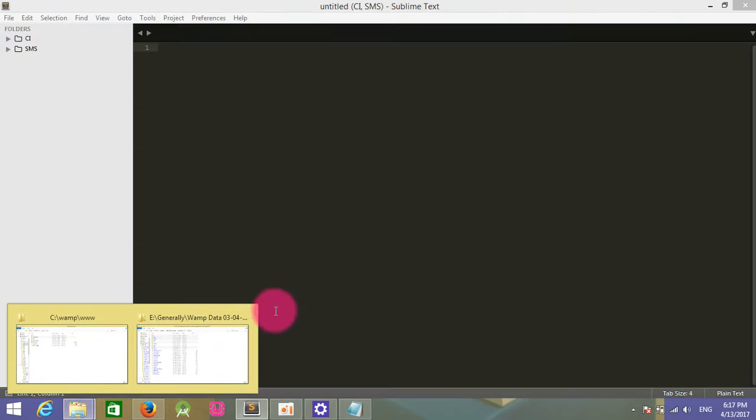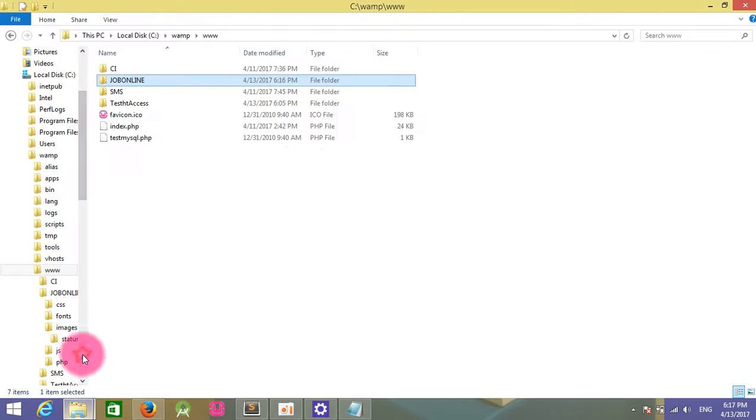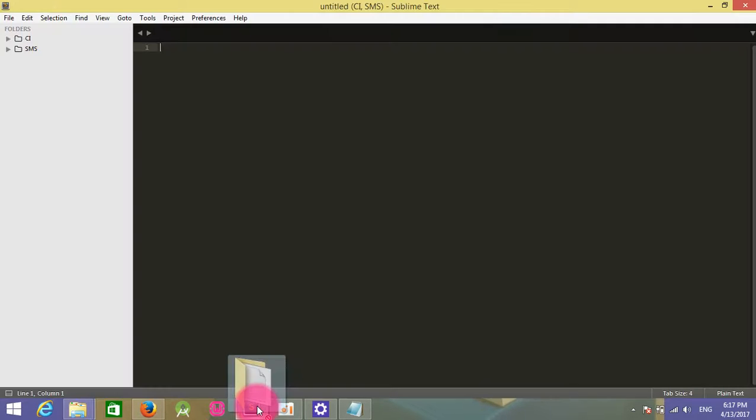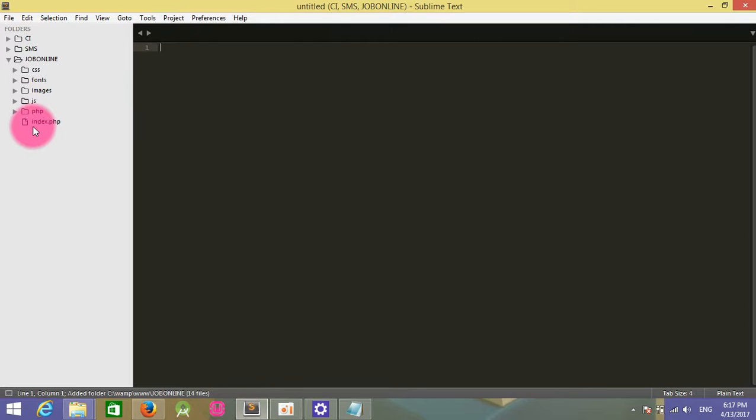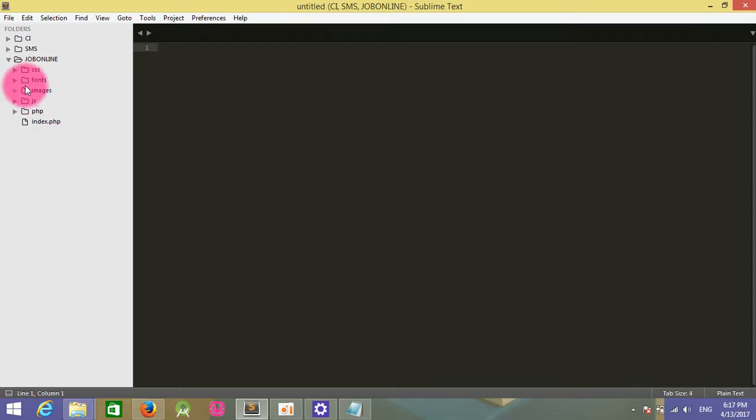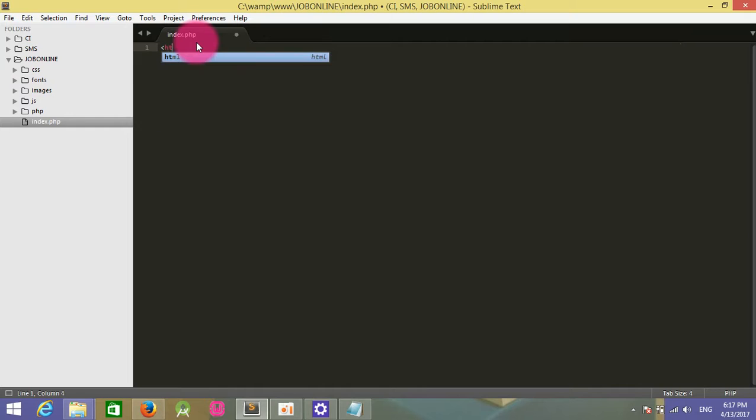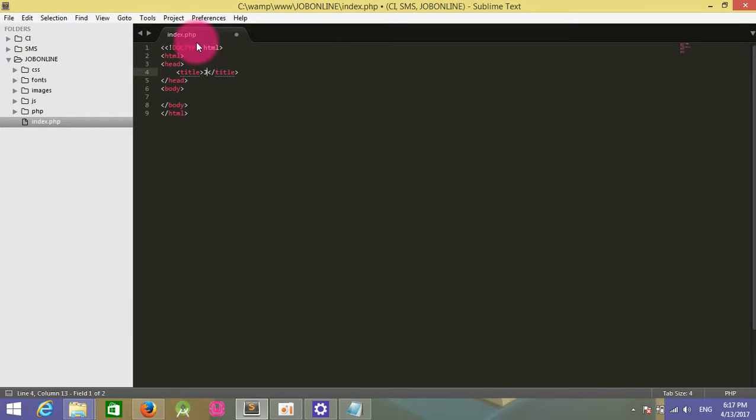I drag my project folder to Sublime Text and put it here. This folder will open here. In my index.php, I will write the HTML and title: Job Online Project.